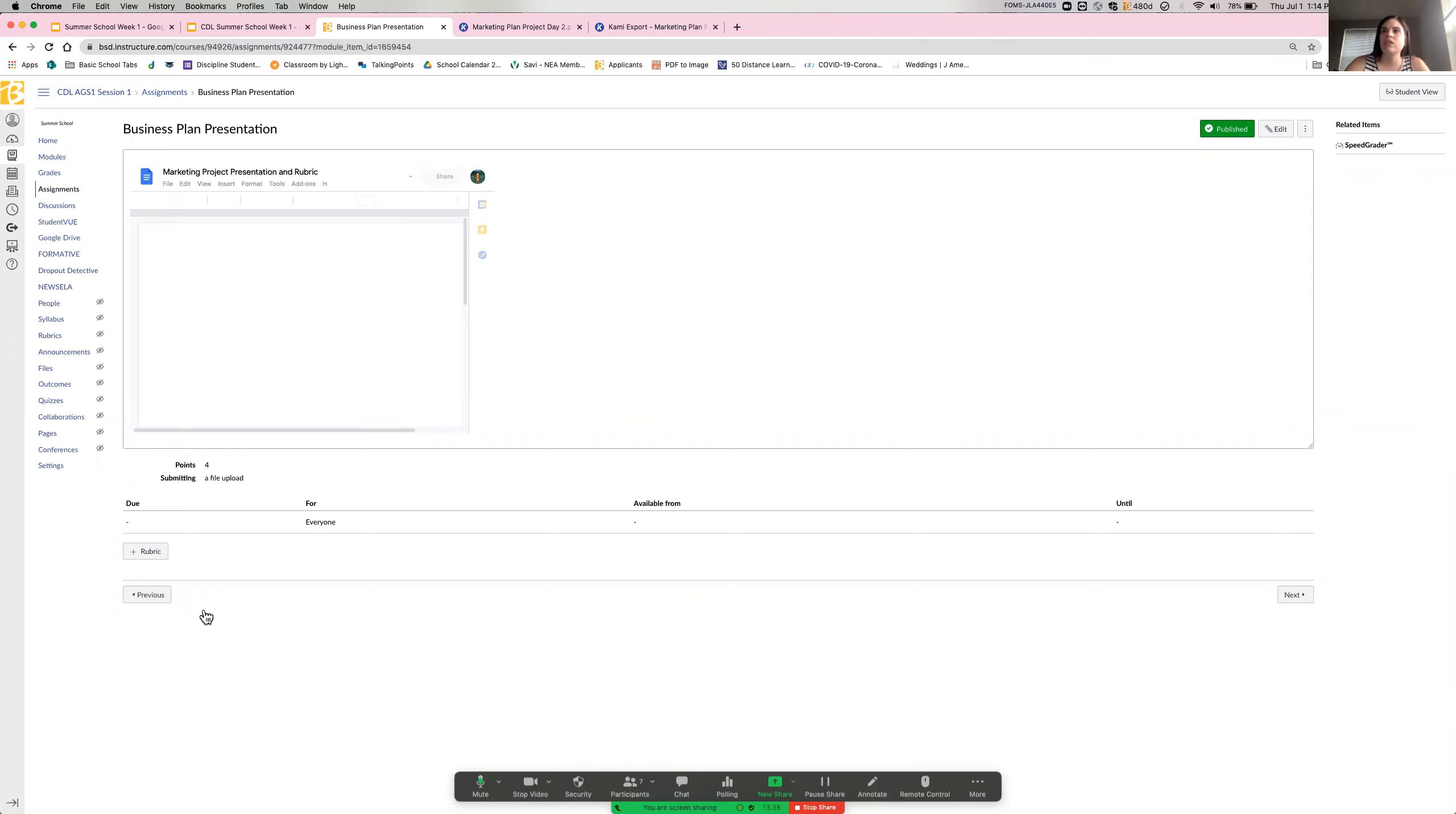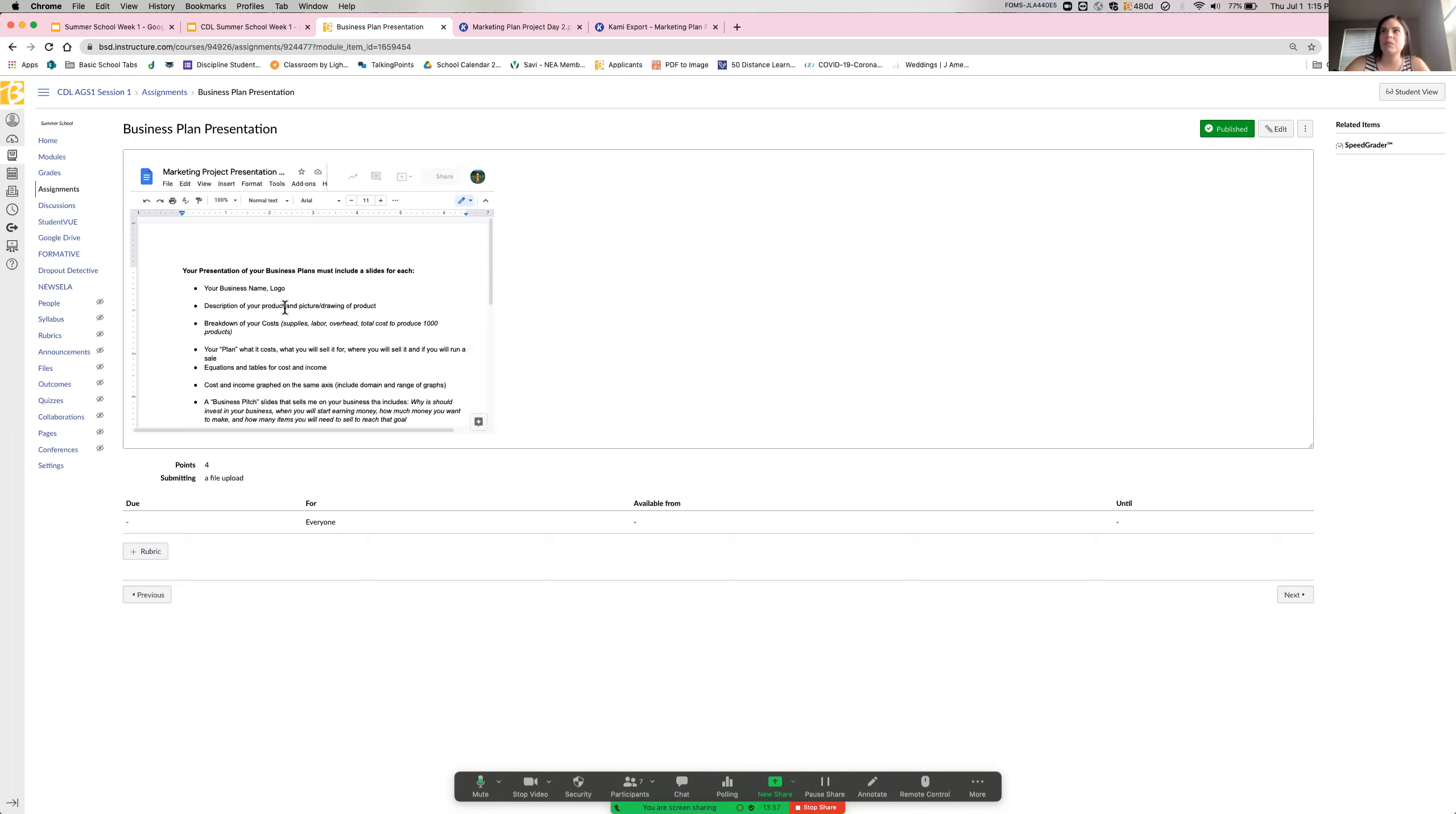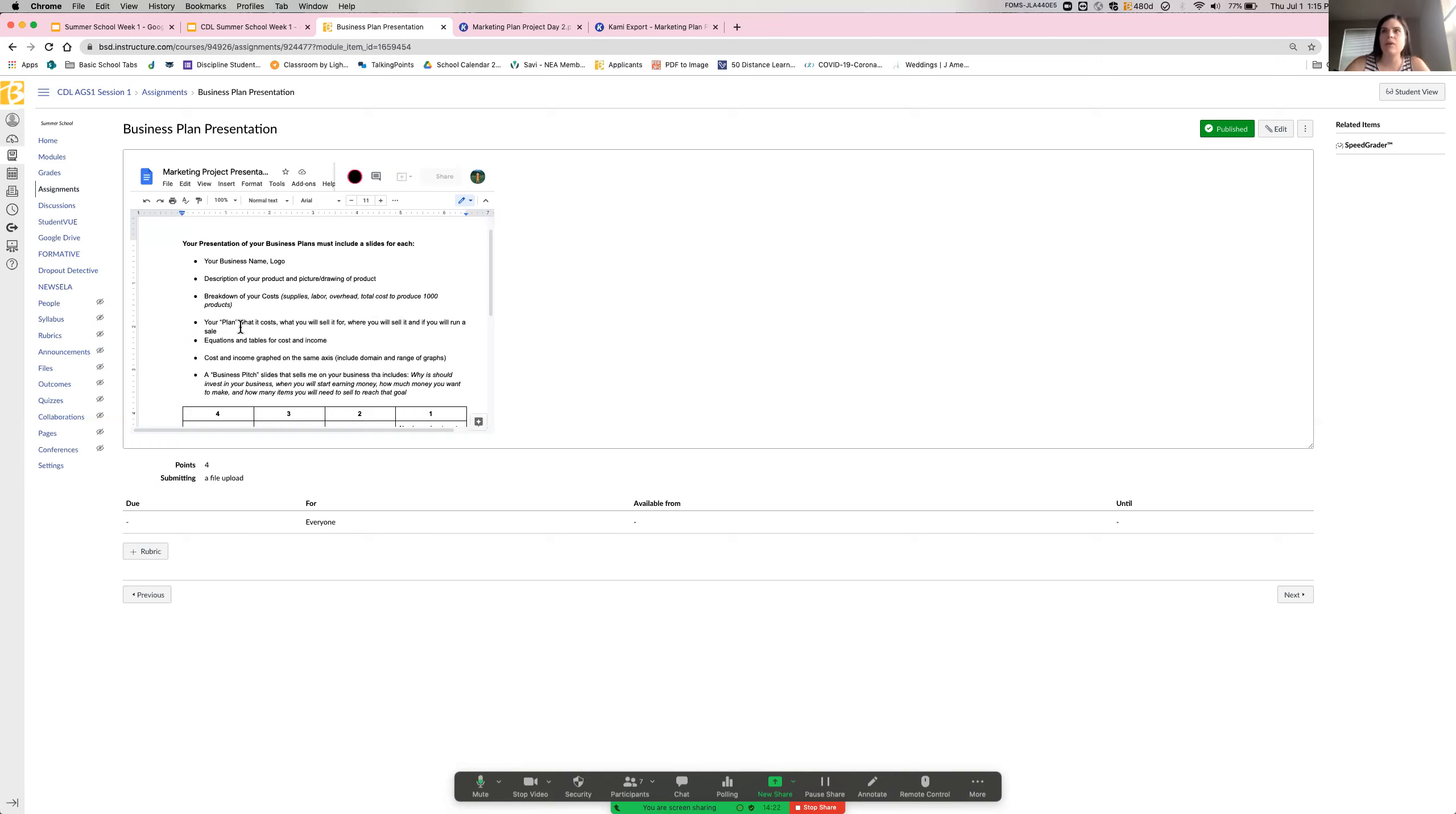So I've given you the rubric for what you need to do. So it says you need to make a presentation. So I'm looking for like a Google slide presentation of your business plan. It says the slides must include your business name and logo, the description of your product with a picture or drawing of the product. I need to see the breakdown of the costs. So I need to see what are you spending on supplies? What are you spending on labor? What was your overhead and the total cost to produce your thousand? What is your plan? What will it cost to make? What are you going to sell it for? Where are you going to sell it? Are you running a sale?